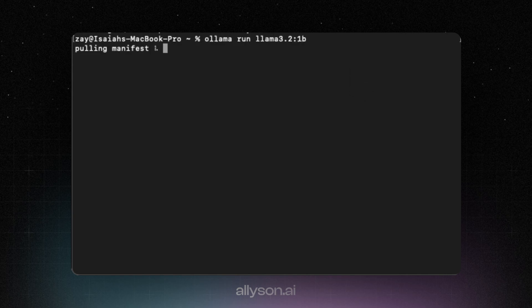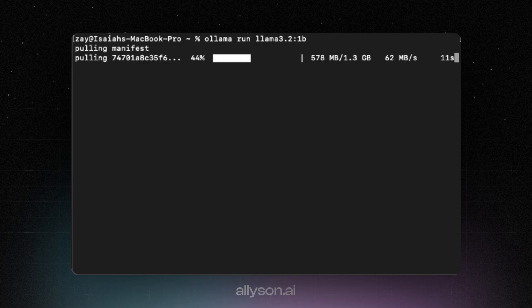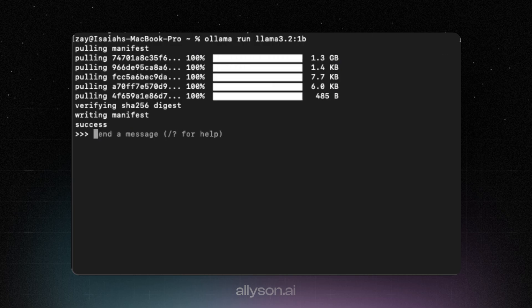It's only like a gigabyte, so it shouldn't be too long to download. The nice thing about these models is they can run on-device, so you can even run these on your iPhone. Looks like it's successfully installed, now we can start chatting with the model.